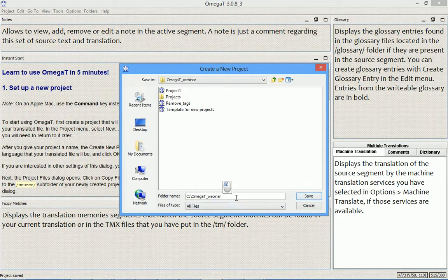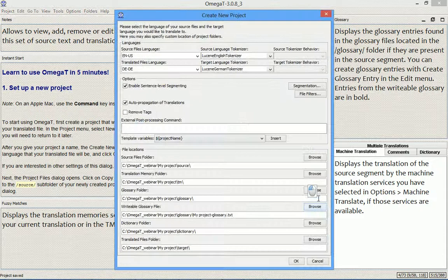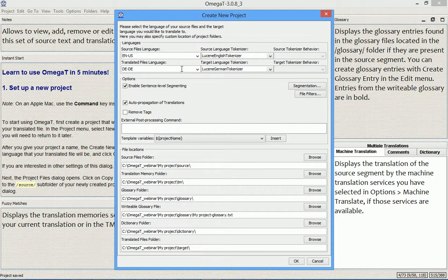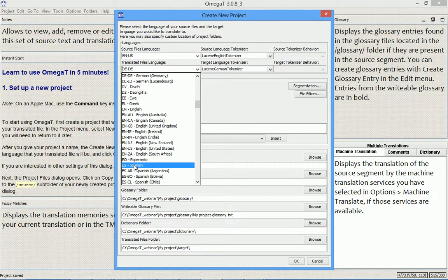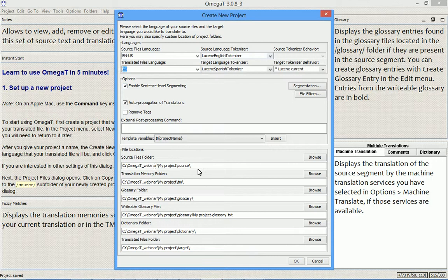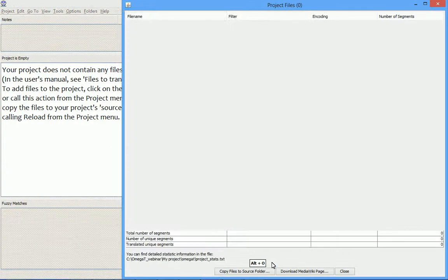And here you will put the name of your project, my project, click save, adjust the settings as required. For example, you want to translate from English to, let's say, Spanish. And you can also adjust the paths here, as long as you don't like the default ones. And then you press ok to create your project.